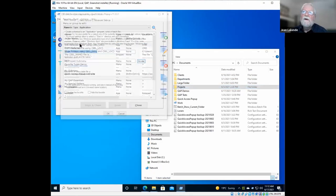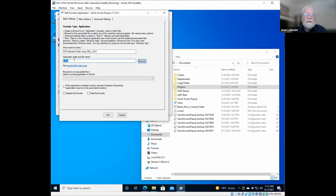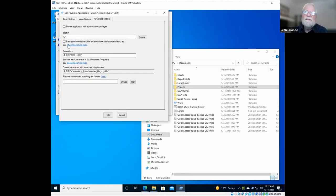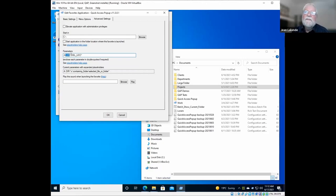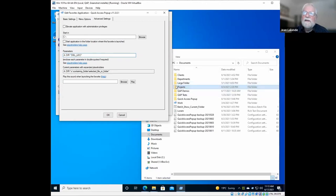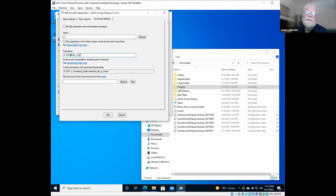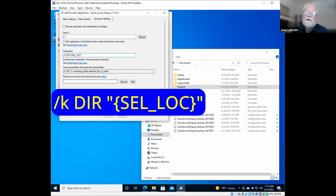If you want to see how it is done here, it is an application favorite. The command here is CMD, the command line. It will open a window where you could type commands, but instead of typing command, you will pass here under the advanced settings in the parameter section, the command that you want to be executed by the CMD window. So slash K is to say, execute this command. The command is directory. And here, instead of typing the directory, you type selected location, which will be replaced by the selected location.